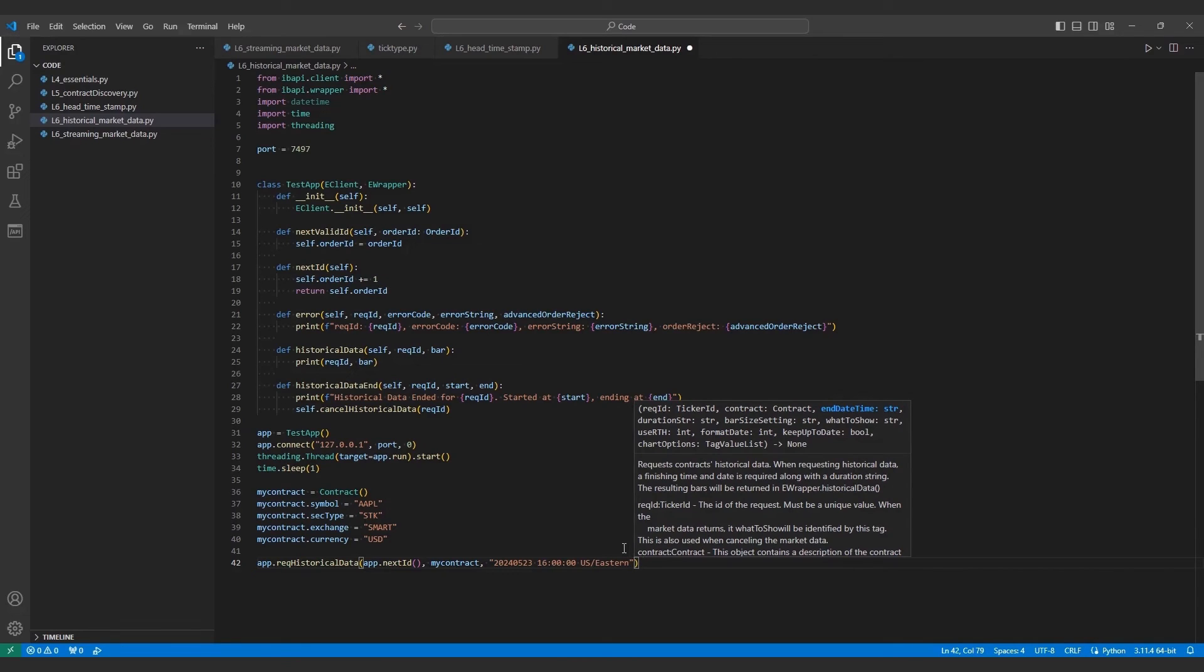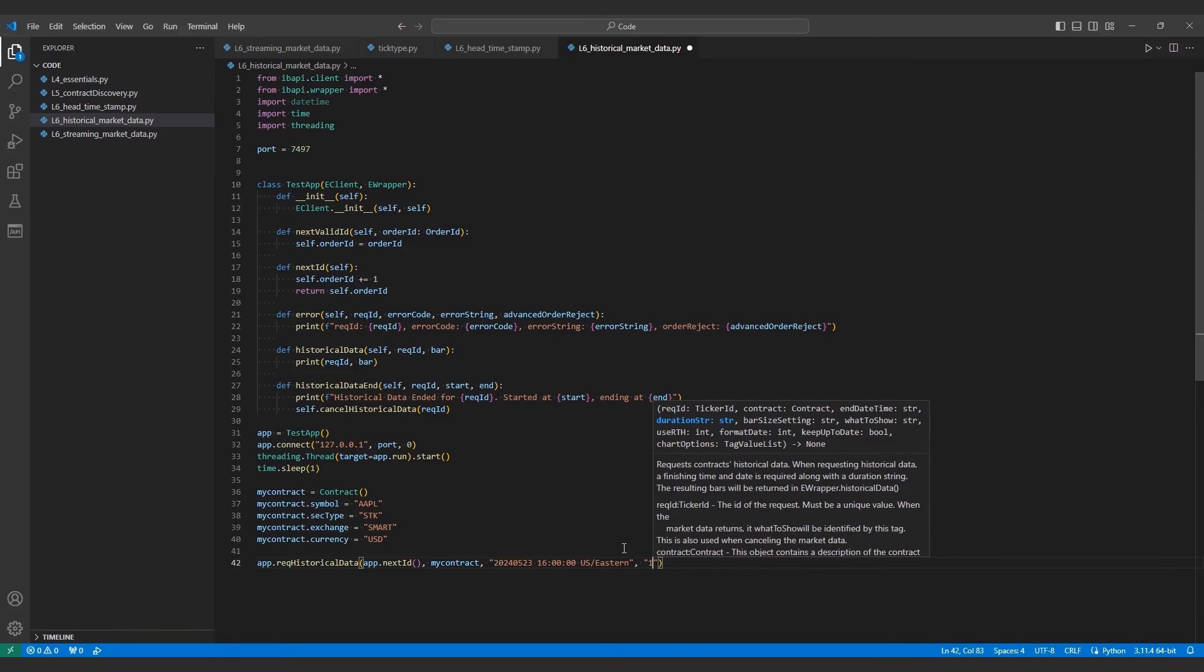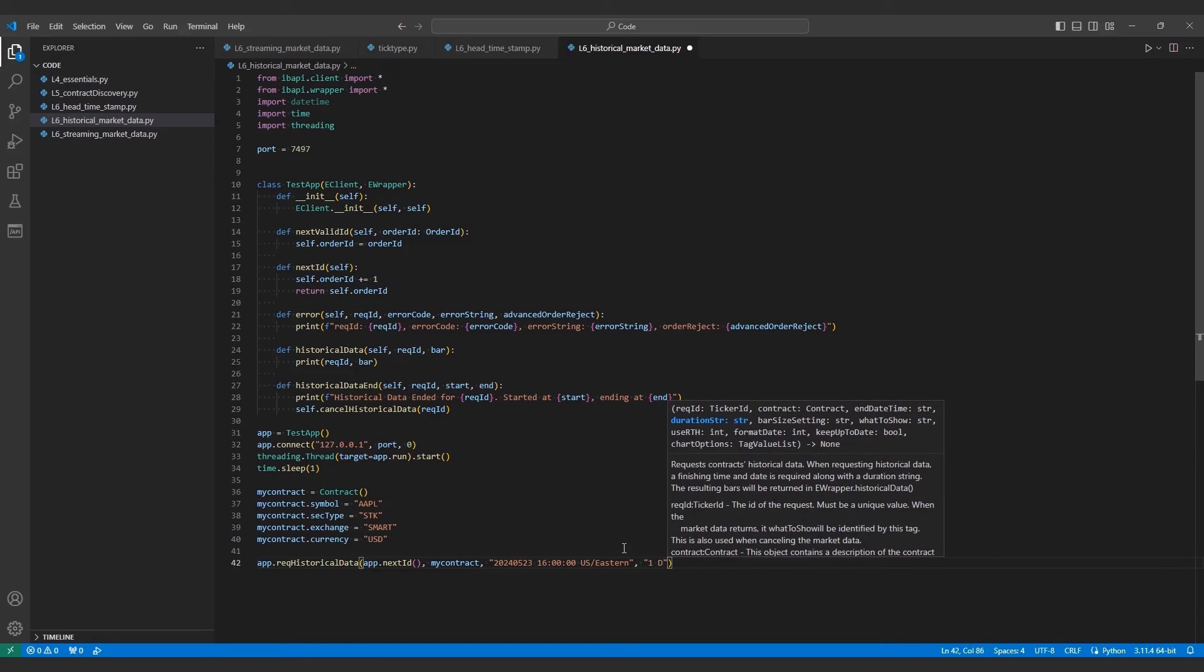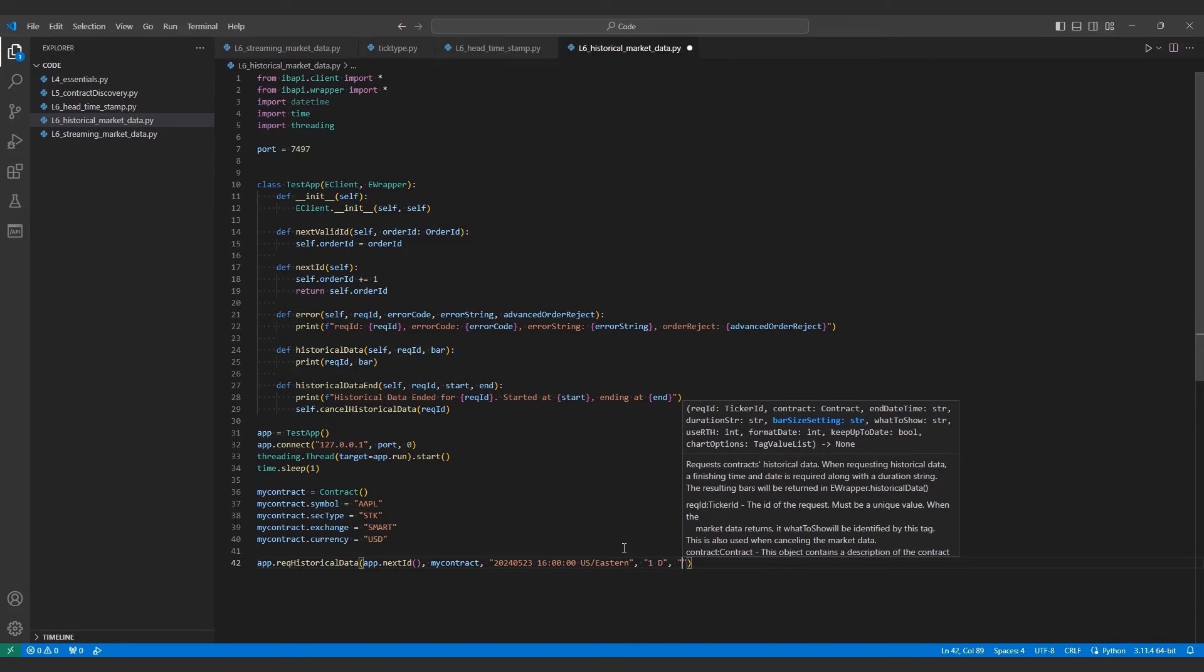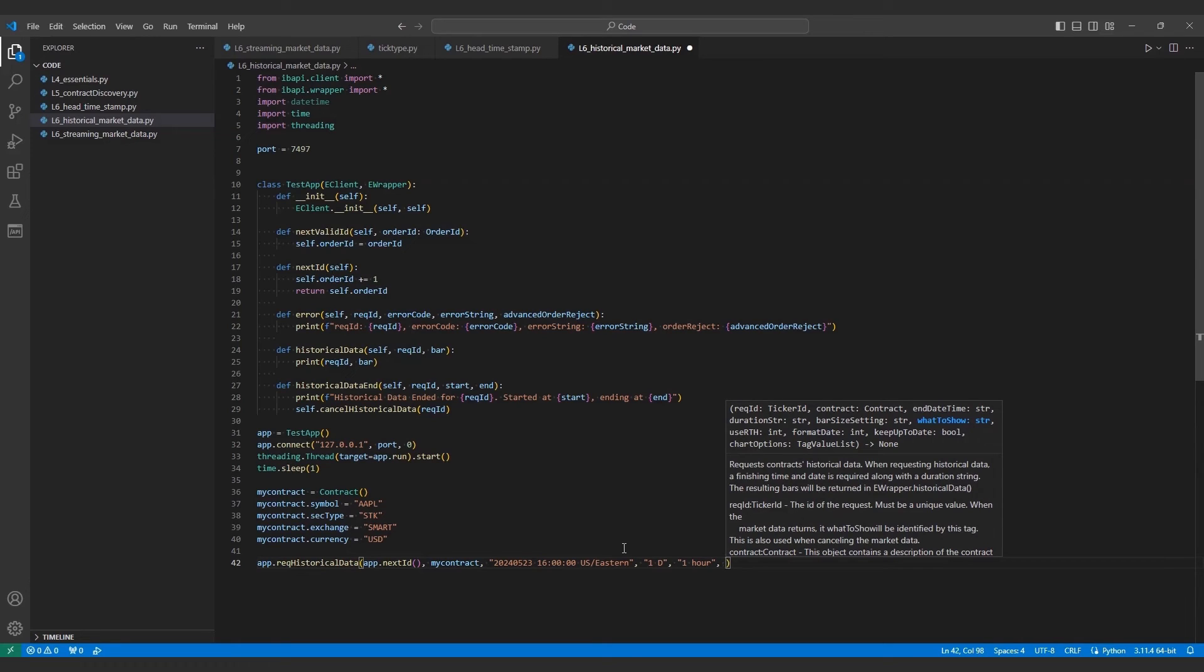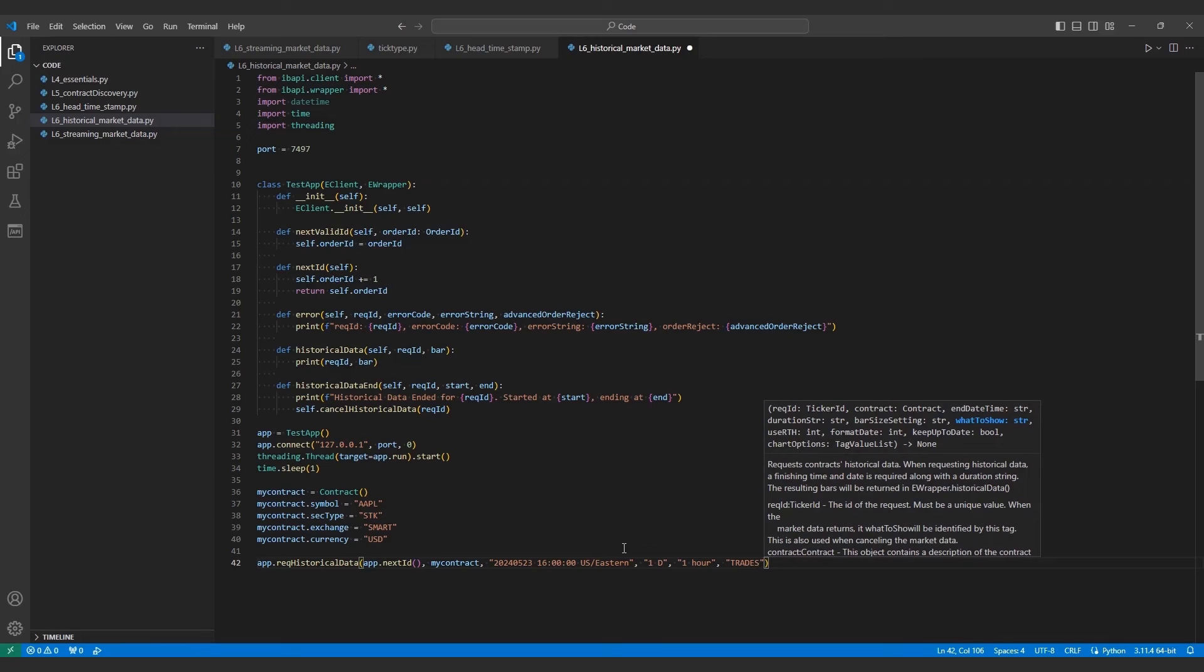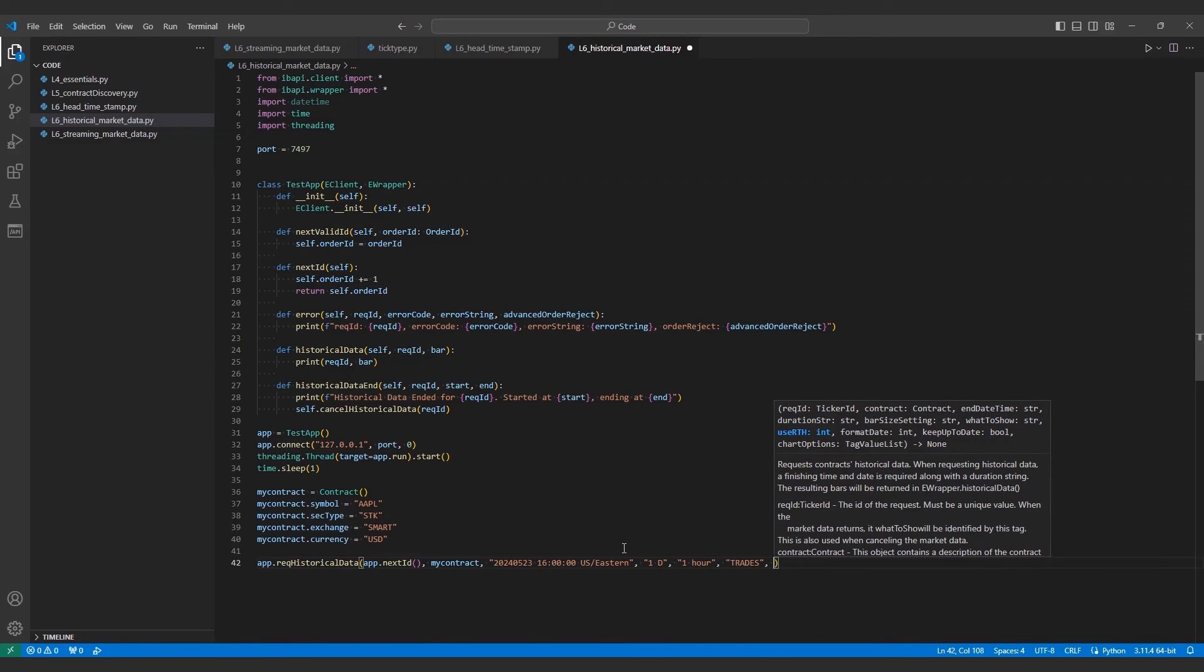Then, we'll pass in a duration value, which corresponds to the full interval over which data will be returned. So, if I specify 1D, I will receive however many bars in a single day. On the topic of bars, the next argument will take my bar size. In my case, I can pass 1 hour to receive an hour bar. This means I will receive exactly 7 bars for my day, a bit more on that later. Moving forward in our arguments, we'll find more familiar values, like the what to show value we used before, which I'll use trades for once again.